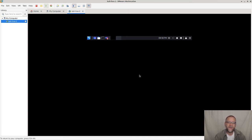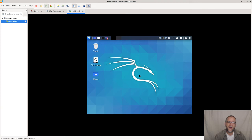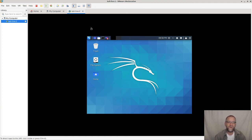On the Kali Live 2020 version, we have a user called Kali and a password for that user called Kali also, as opposed to the root solution from earlier.